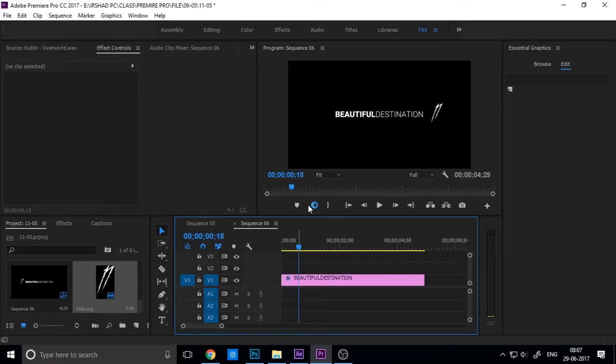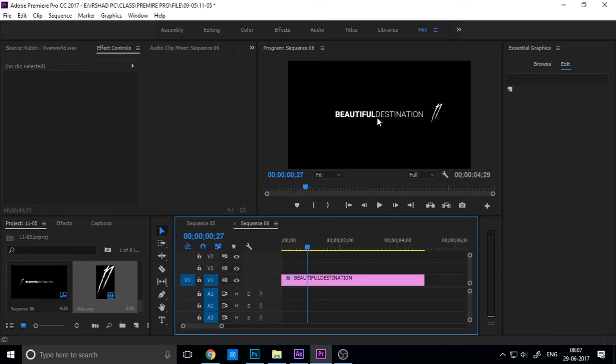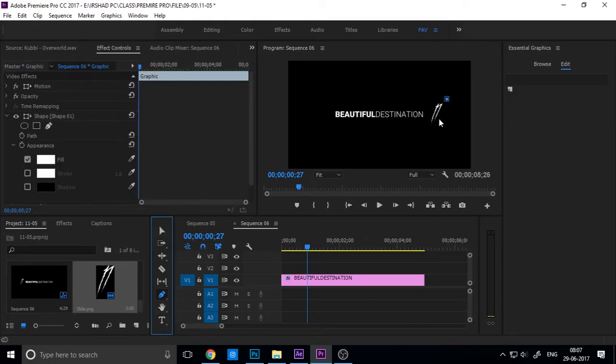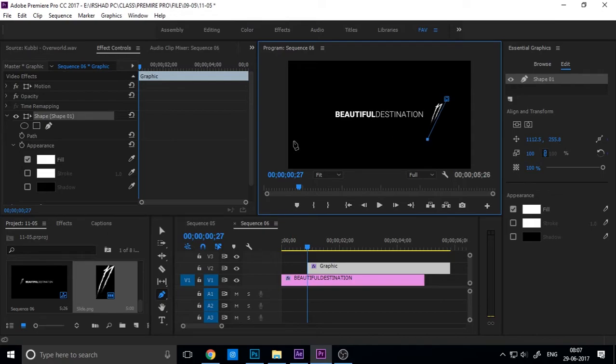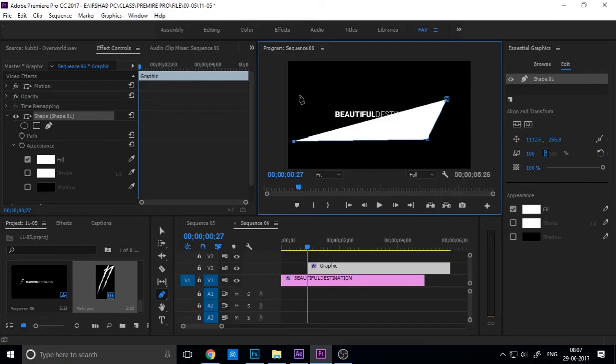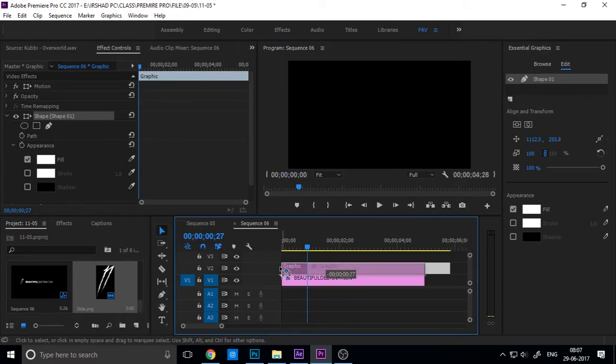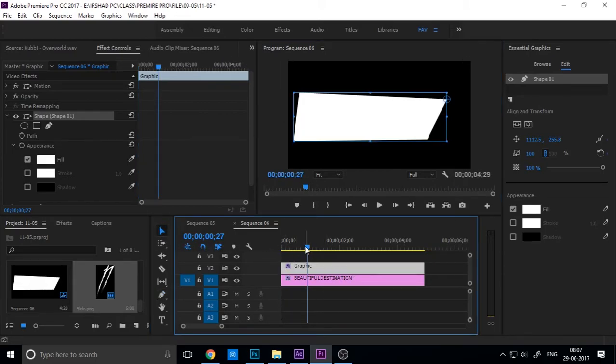We need to mask this. So create a new essential graphics and masking. Create a masking layer using the Pen tool, then change the position.